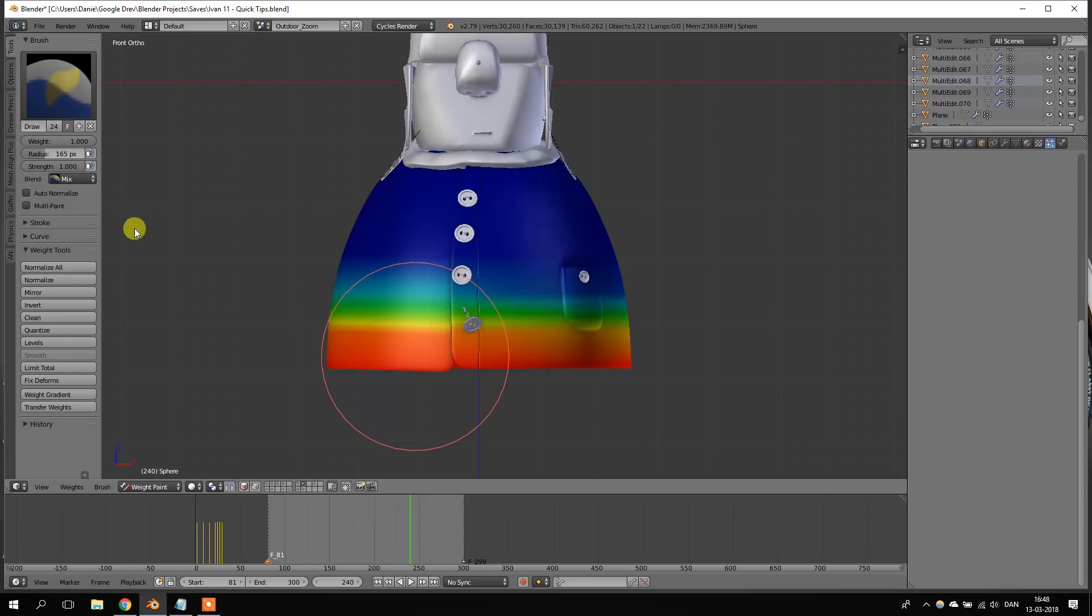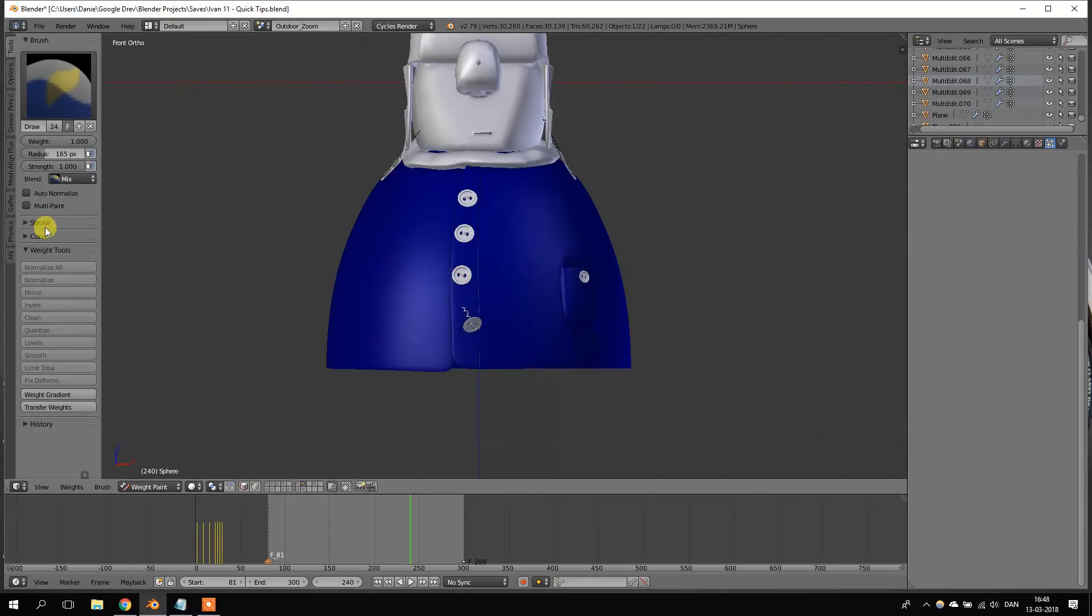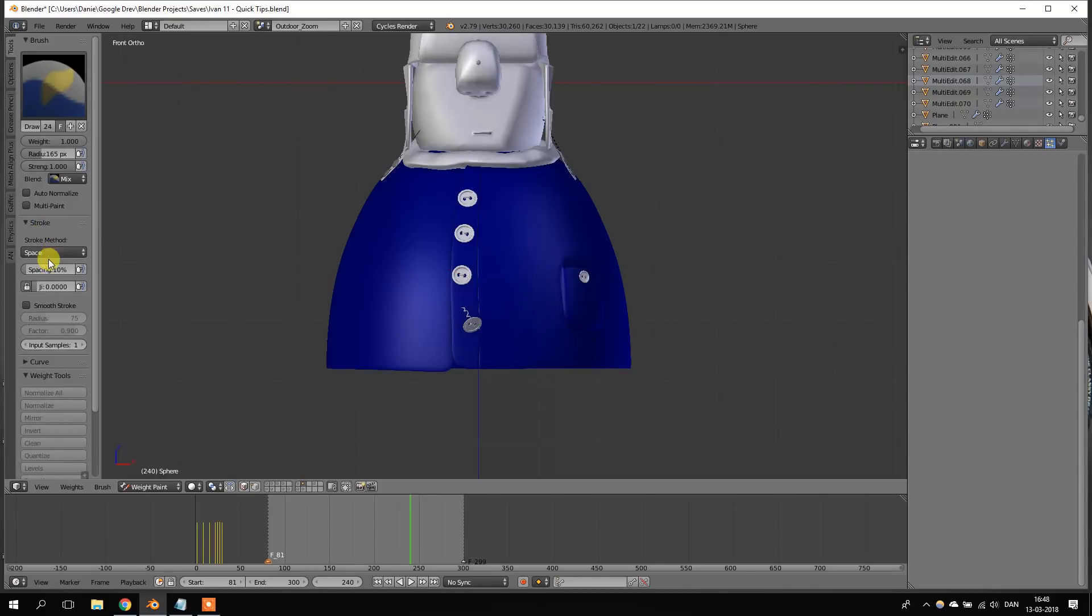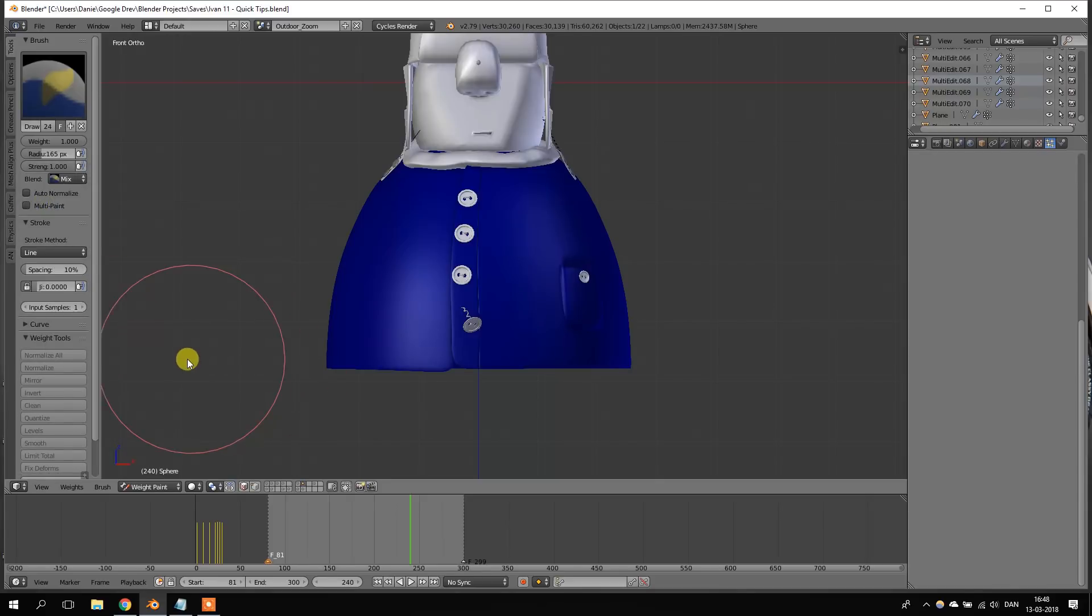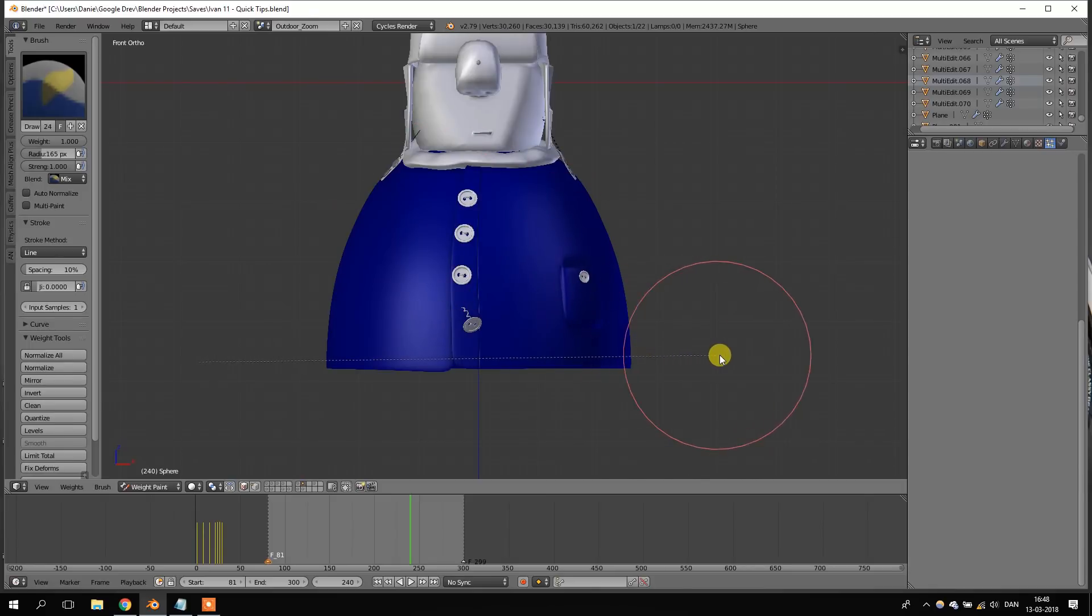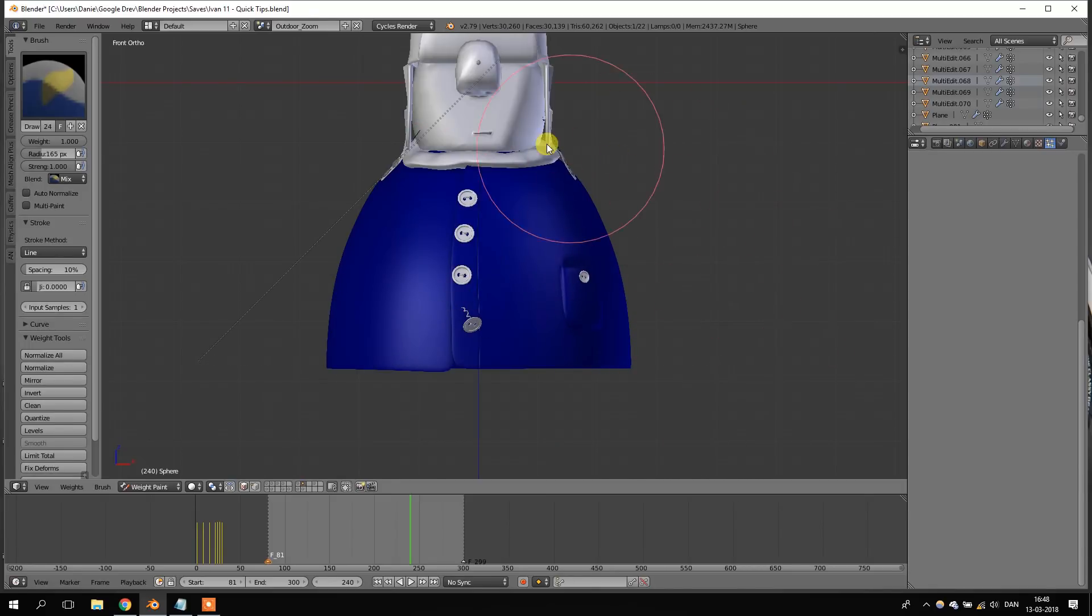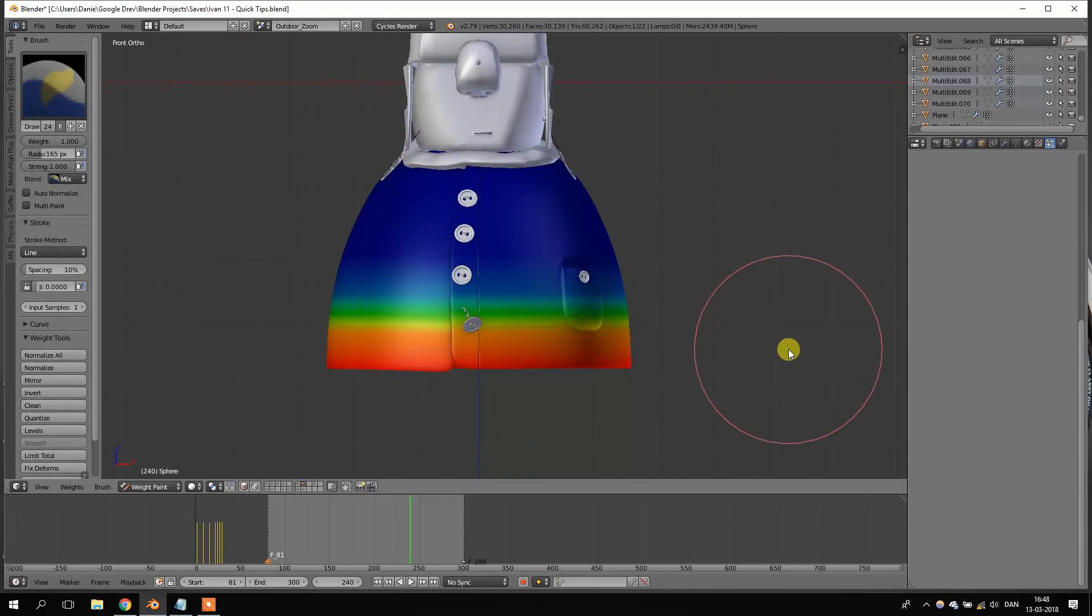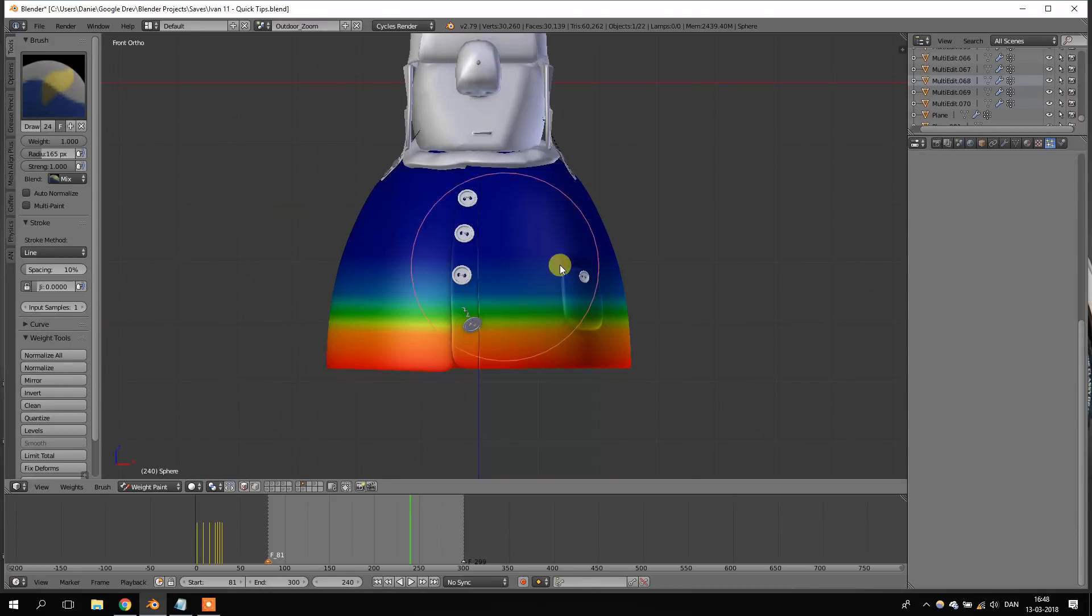But you can see right here that I didn't really get it right. So, let's redo that. But this time we will change the stroke method on the stroke from spacing to line. Now, when I press the left mouse button, I can hold it down and press Alt to make sure the line is always straight. And then just let go. And now we have a perfectly straight stroke from one side to the other.